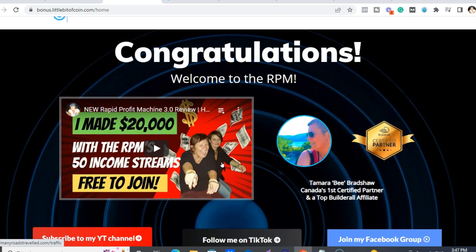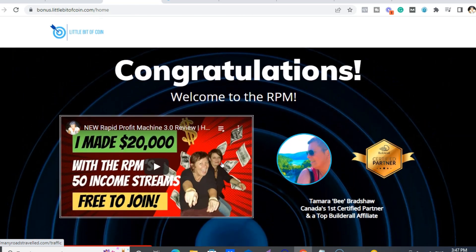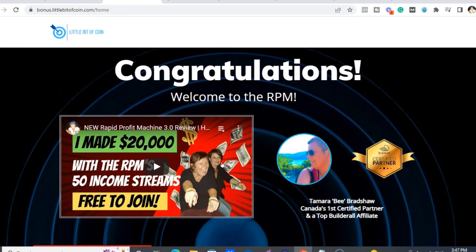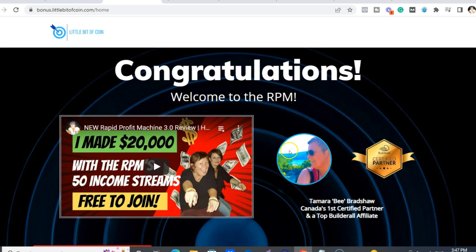So I think that is about it for Builderall. Check it out. I'll put a link below to the Rapid Profit Machine as well as the Secret Affiliate course below the video. So have yourself an awesome day. Make sure you subscribe and hit that notification bell because I put out videos to help you on your online journey as much as I can. Have an awesome day. Cheers.